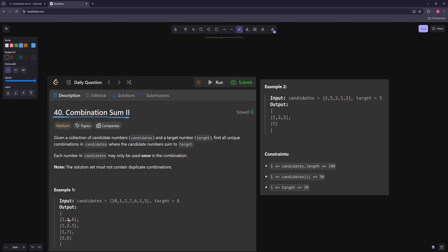In the first example you have these candidates and in the second you have these. The target is kind of small, so you're not going to have that many different combinations. Even though the candidates list is long, you can only use at most 30 numbers. If they're all ones you'd only have one solution, but if you have distinct numbers you'll have fewer combinations.